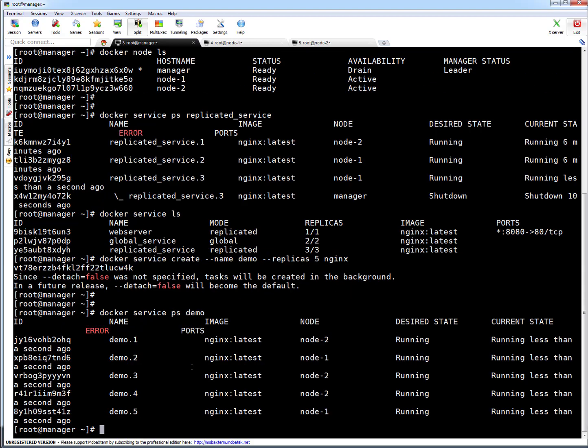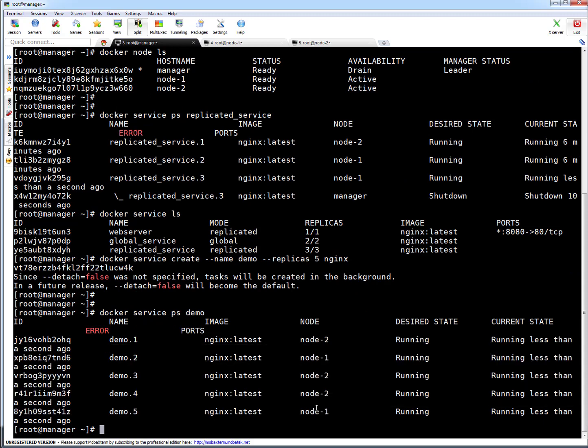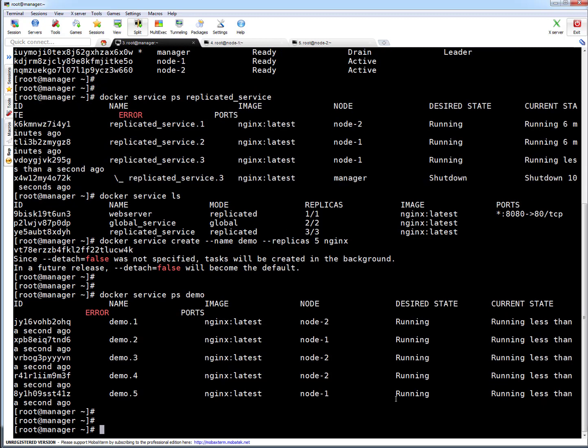Let's run docker service ps with the service name demo. Okay, you can see all these services are running on node 1 and node 2. That's the way - nothing will be scheduled on the manager node now.